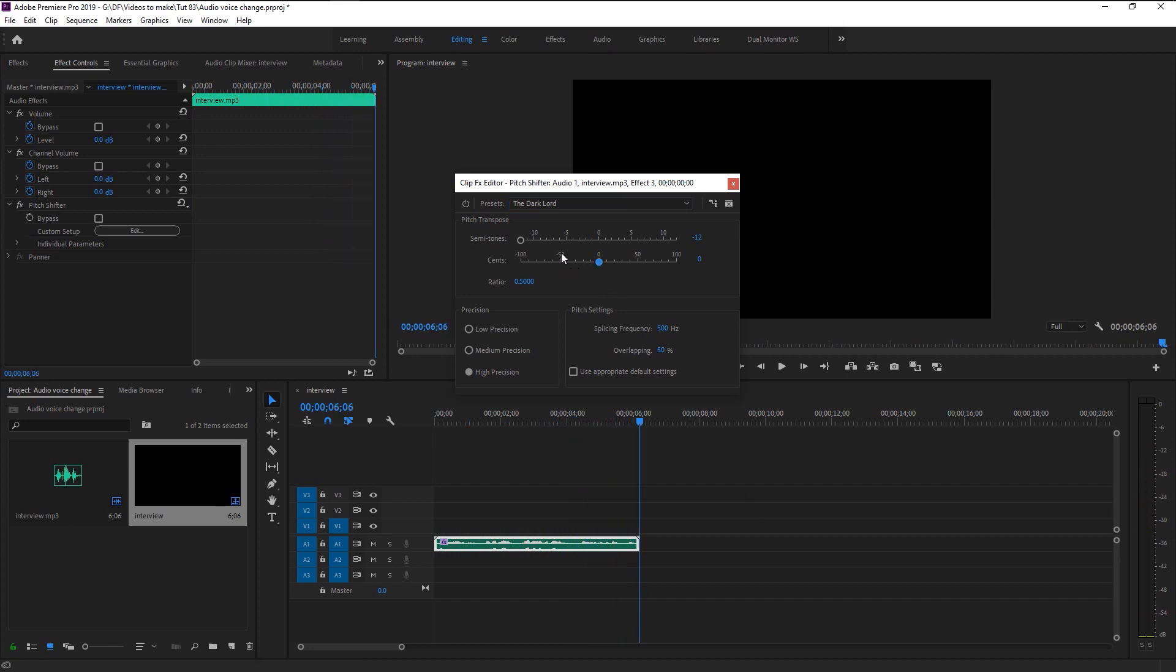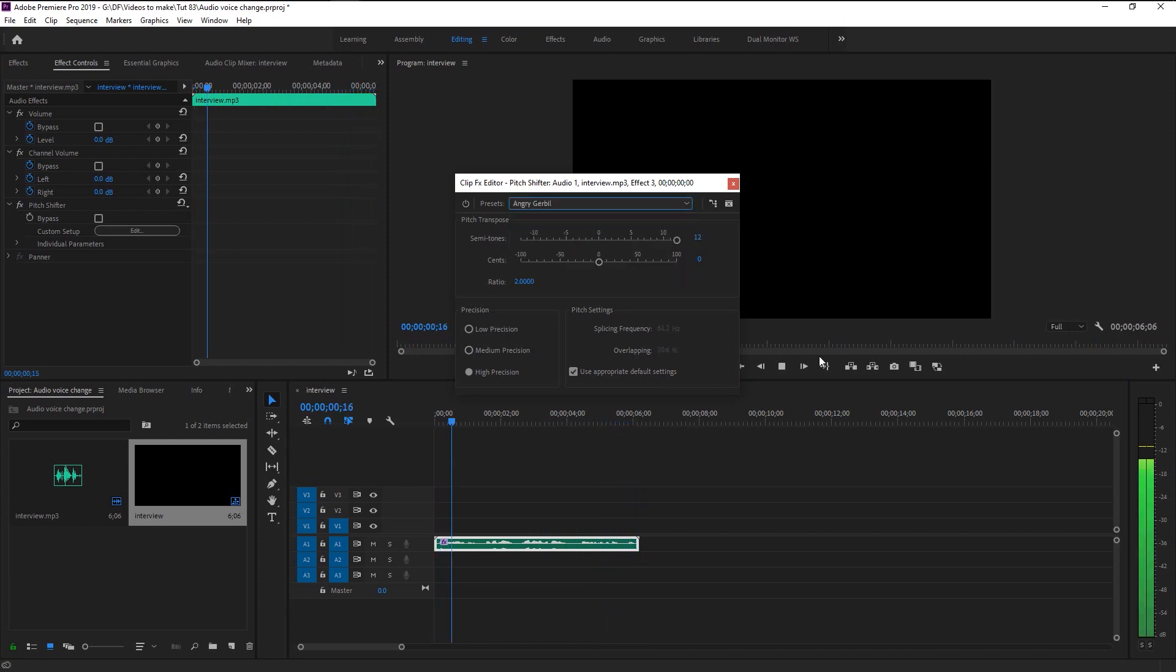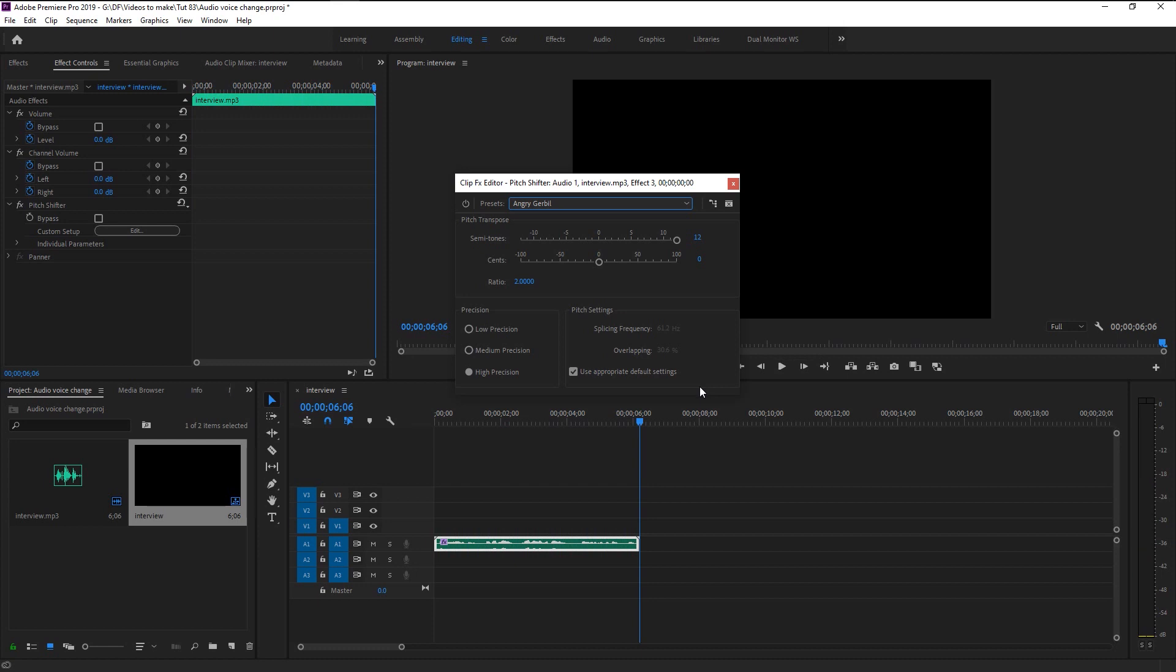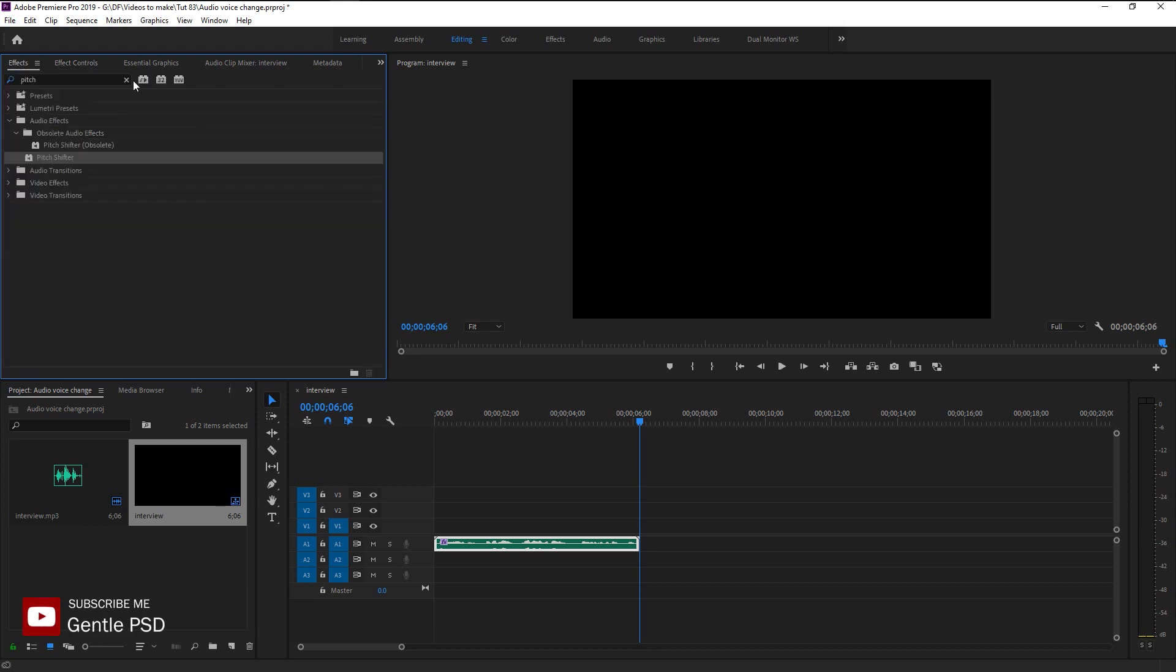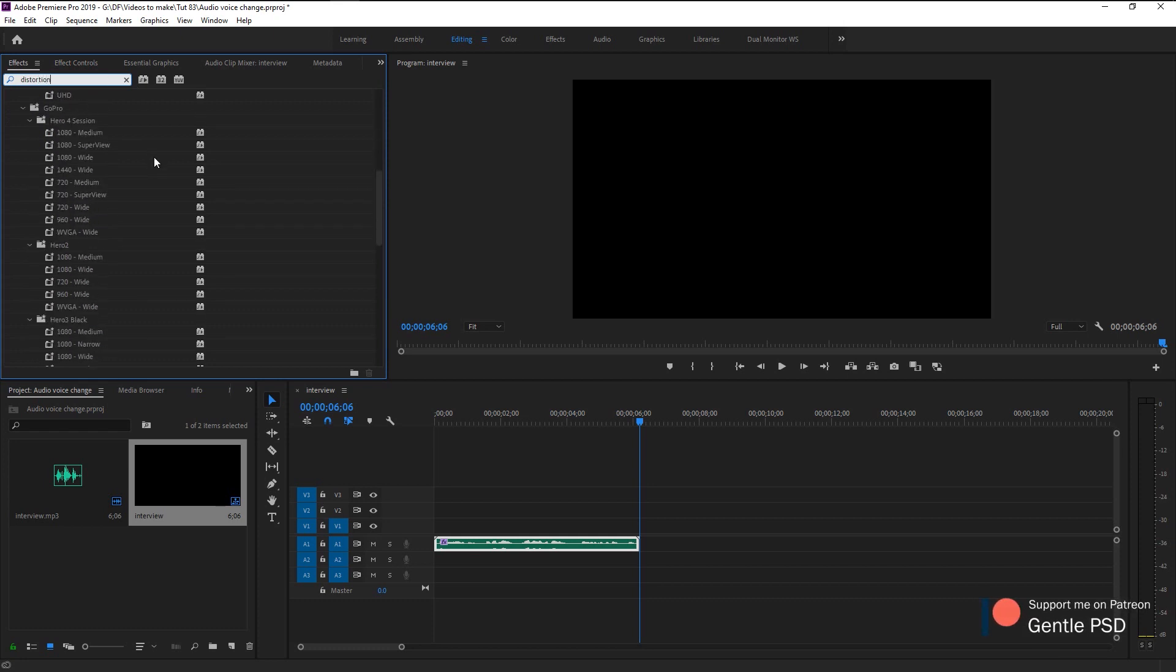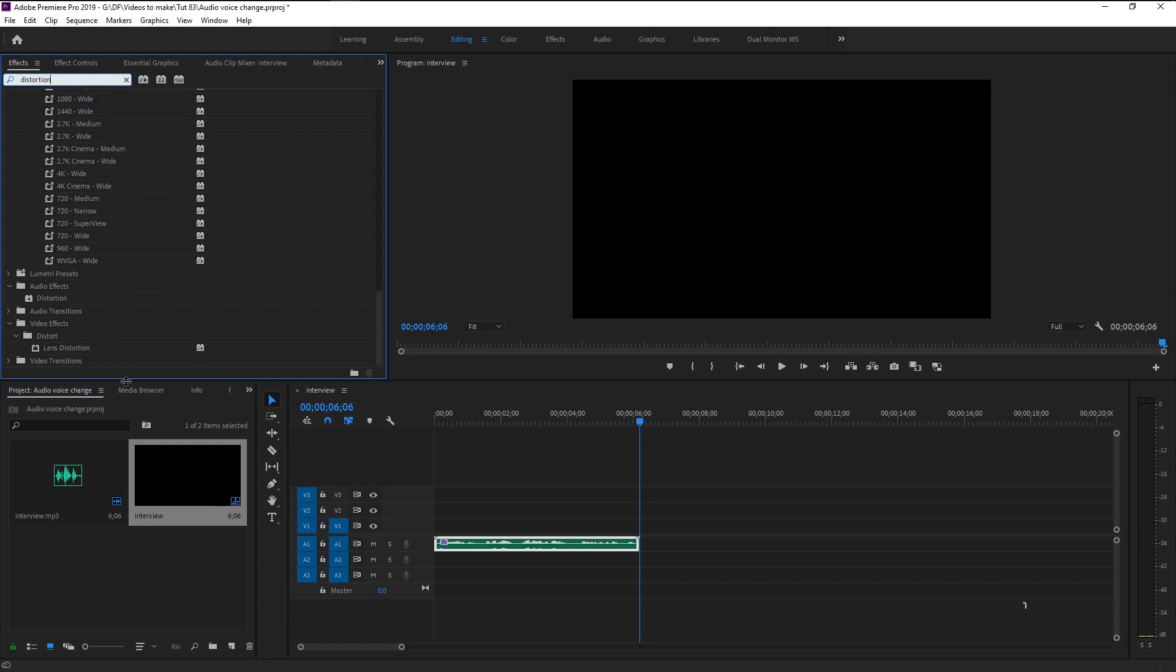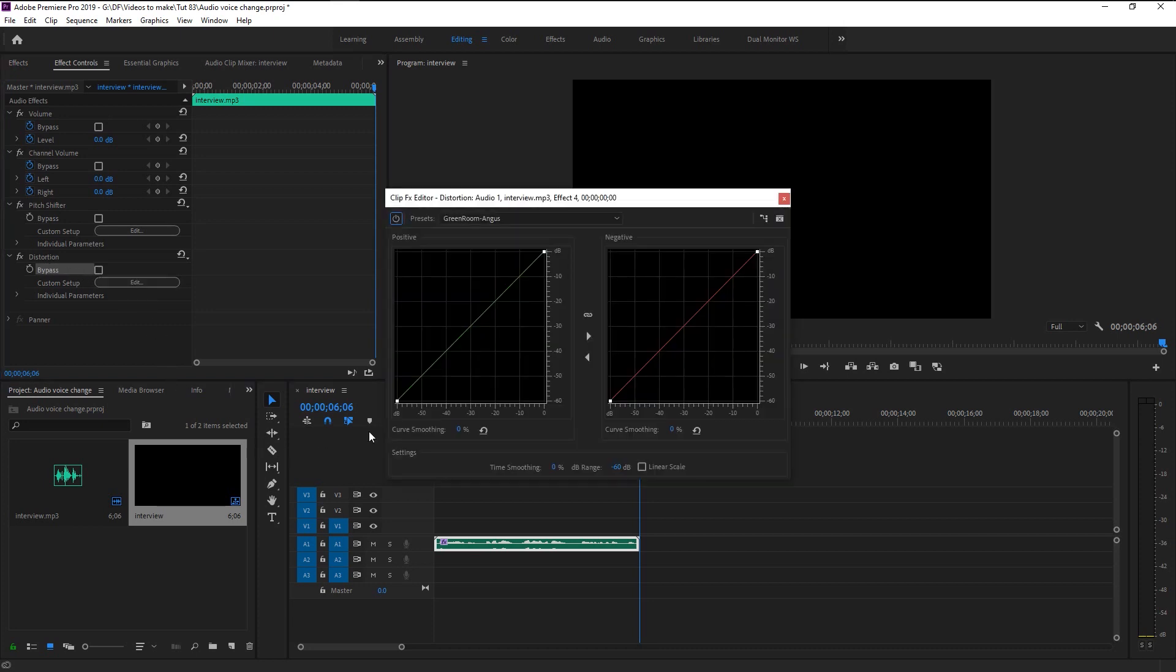We can add some distortion to this audio to make it more of a movie effect. Go to effects panel and type in distortion. Take it and place it on our audio layer. Go to effects control panel. In the distortion click on the edit option. Here we have two graphs, one for positive and one for negative. Go to positive, increase the decibel on the highlights and decrease it on the shadows. Now let's play it and hear how it sounds.